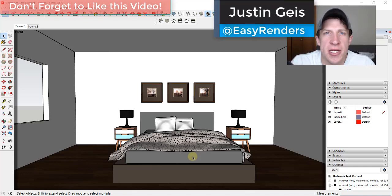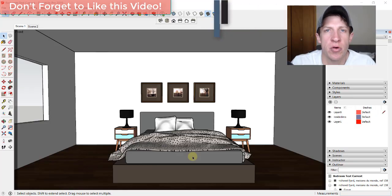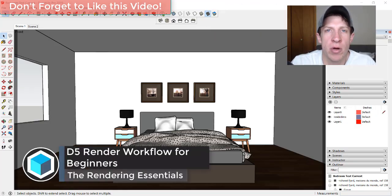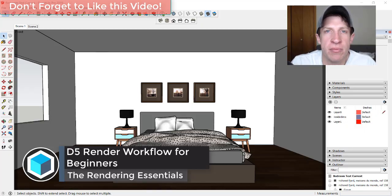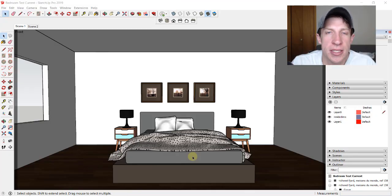What's up guys, Justin here with TheRenderingEssentials.com back with another D5 Render tutorial. In today's video, we're going to go through a very simple beginner workflow for getting a model from SketchUp through D5 Render so that we can create a realistic rendering. So let's go ahead and jump into it.